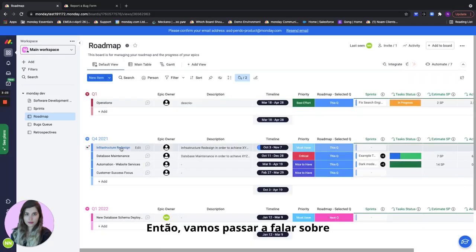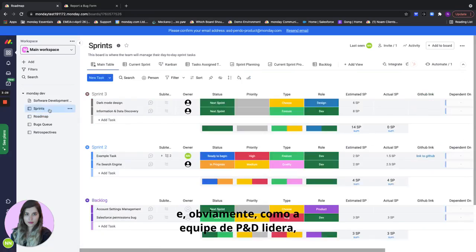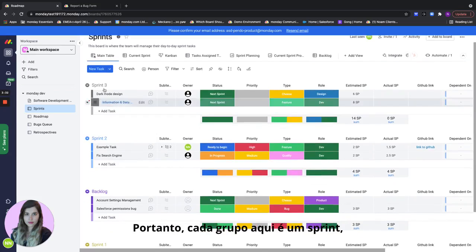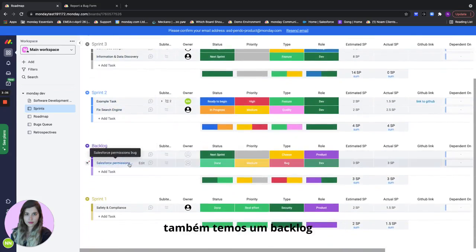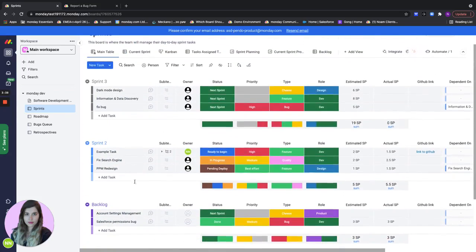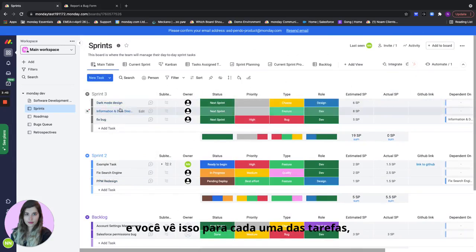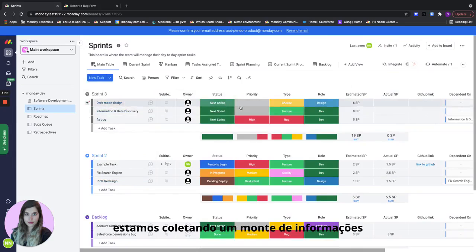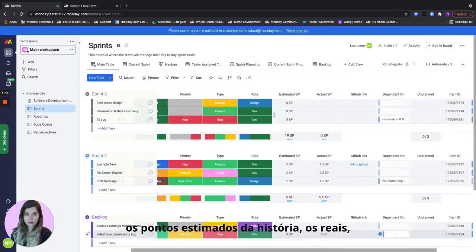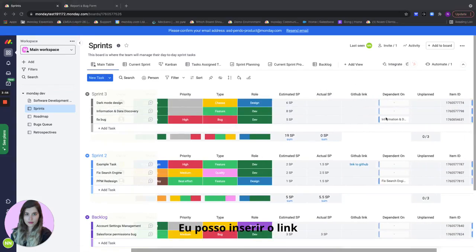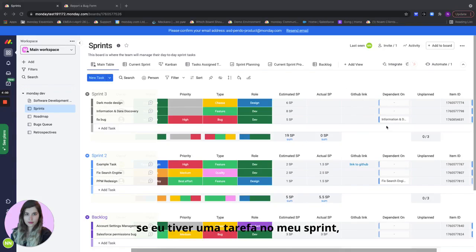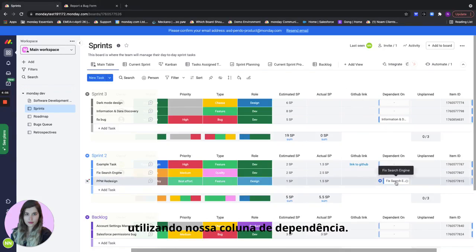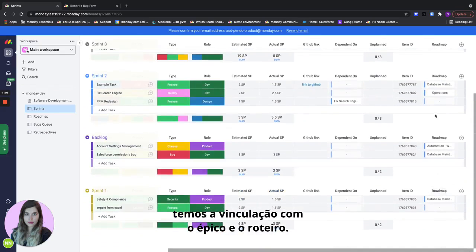Let's move on to talk about how we manage our sprints. Let's go to our sprint board and obviously as R&D team leads this is extremely important to us. Each group here is a sprint. We also have a backlog just as we have on the product roadmap. The top sprint will always be my current sprint and for each of the tasks we're collecting a bunch of information regarding priority, type, role, the estimated story points, the actual ones, an integration with GitHub. I can insert the link to the pull request right here. I can also add dependencies so if I have one task in my sprint that's dependent on another task I can just connect them right here using our dependency column, and at the end we have the link to the epic and the roadmap.